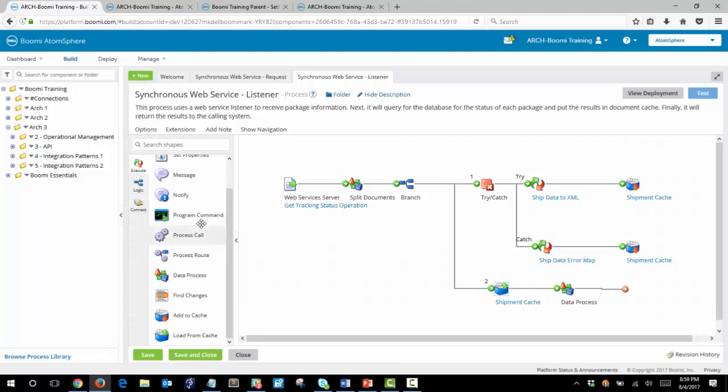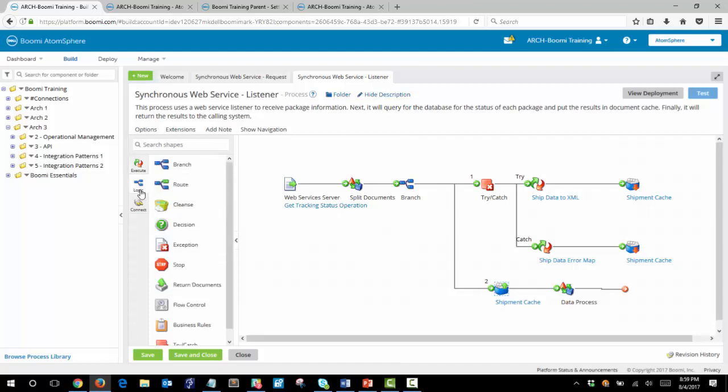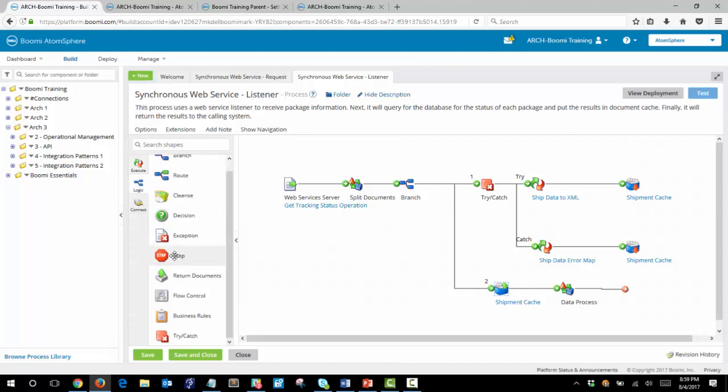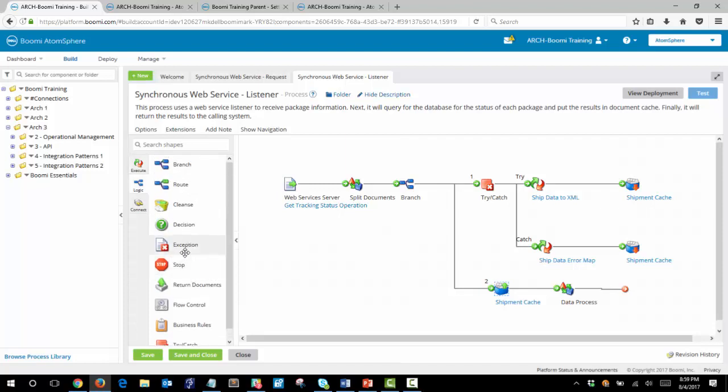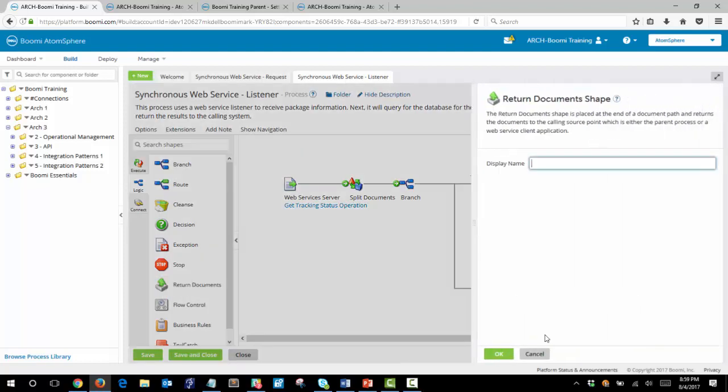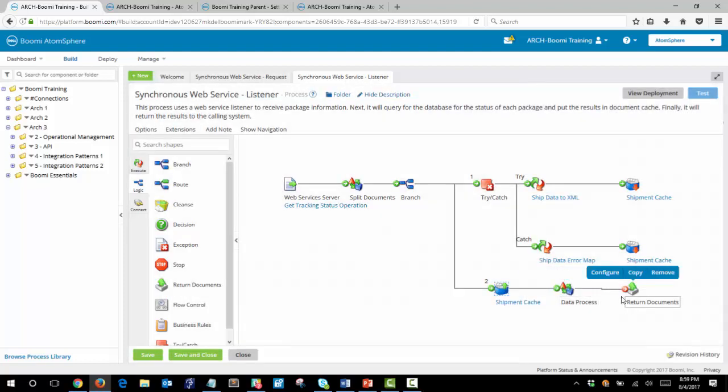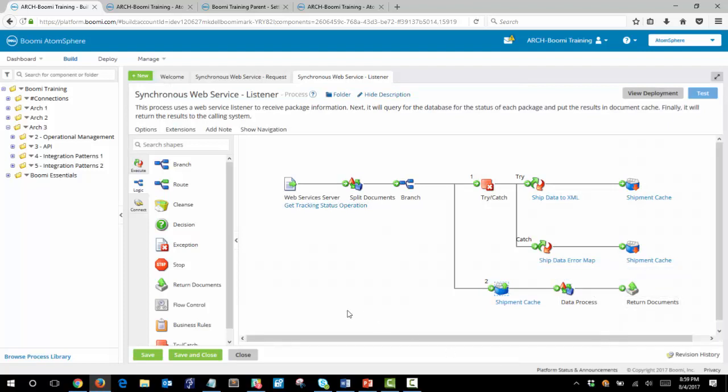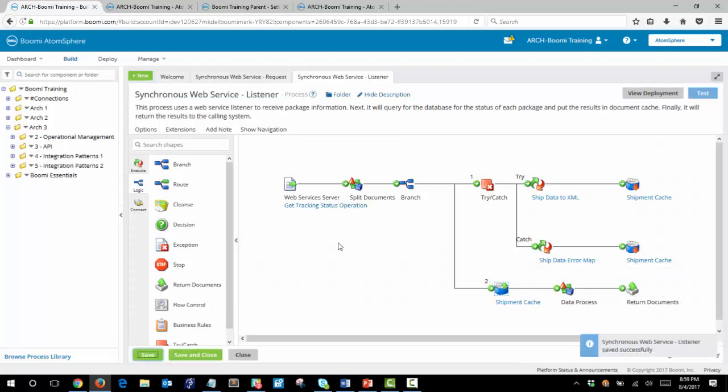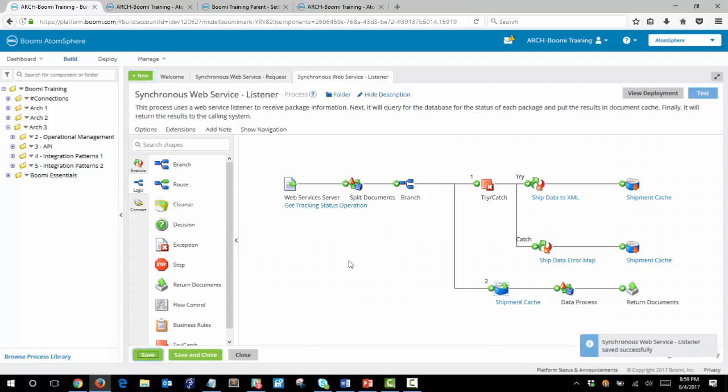And finally we add a return document shape to the canvas. And save this. And that completes the listener process.